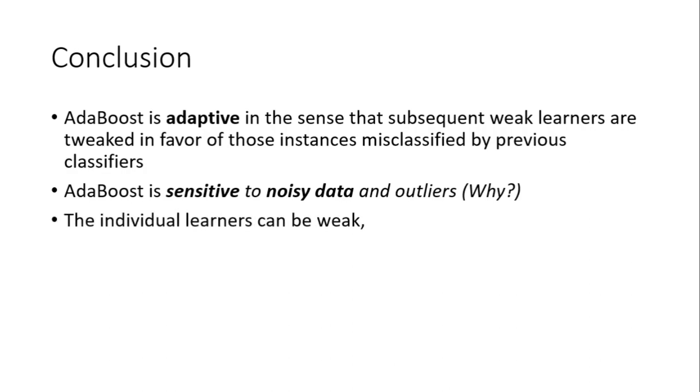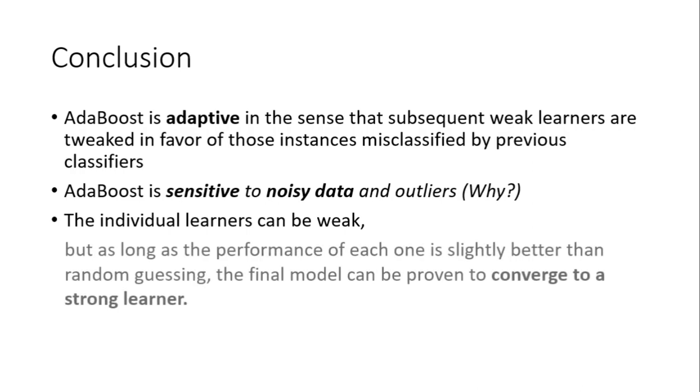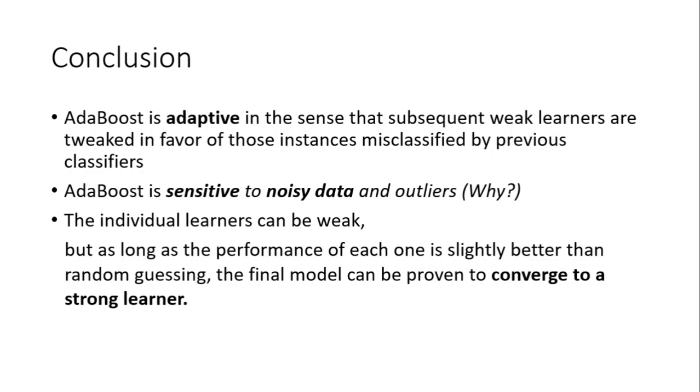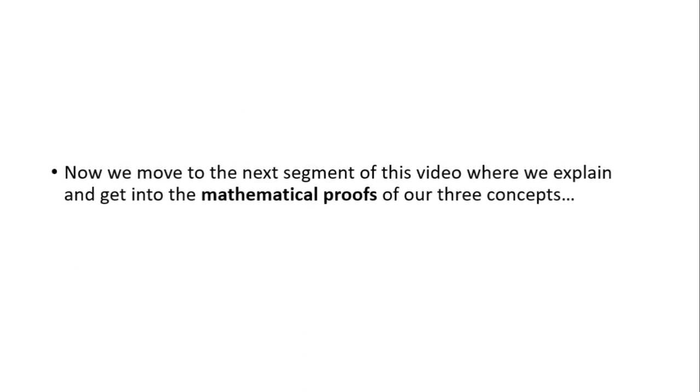The individual learners can be weak since they are basic binary classifiers, but as long as the performance of each one is slightly better than random guessing—which is the case here since we have a condition upon which each stump works—the final model can be proven to converge to a strong learner. Now we move to the next segment of this video where we explain and get into the mathematical proofs of our three concepts.